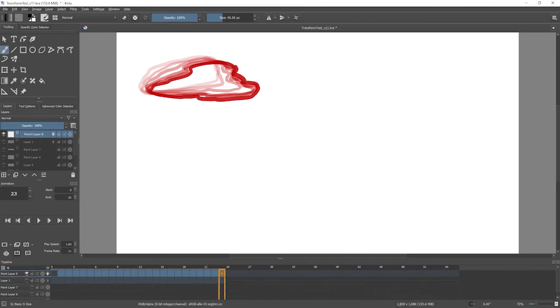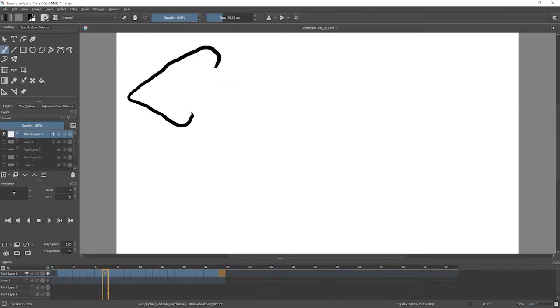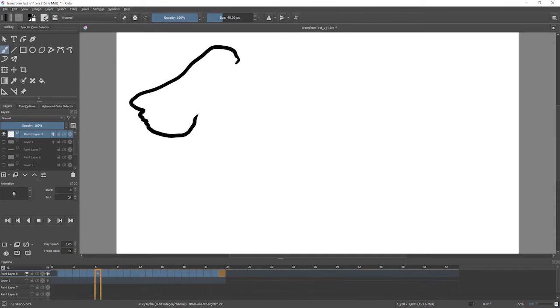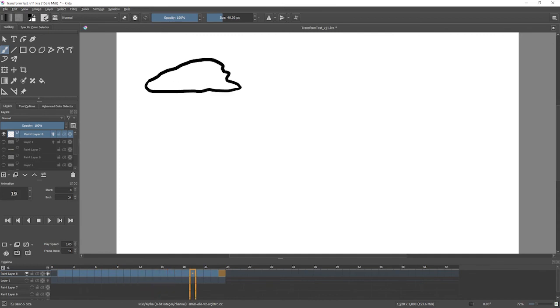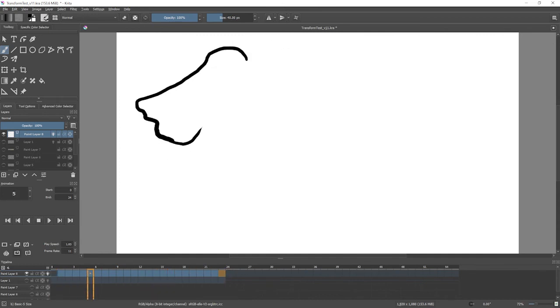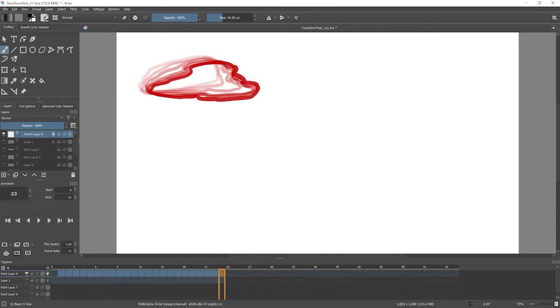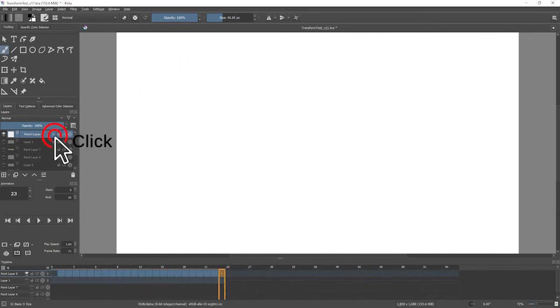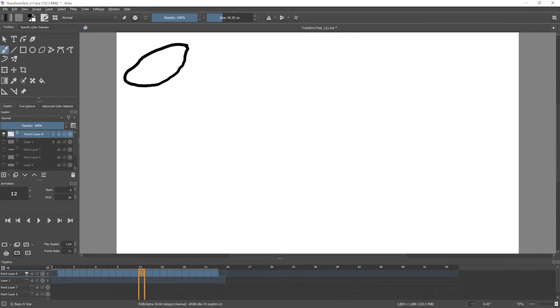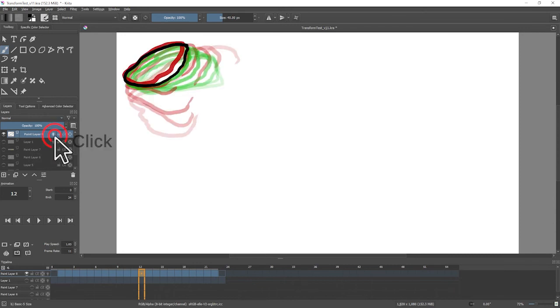So this is now a separate layer with the new element, which I could onion skin separately and still see nicely what the movement is on this part.